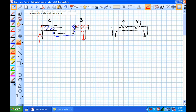A series arrangement produces simultaneous extension. But the extension of B depends on what A is pushing out. The volume of fluid inside A's rod end goes into B's cap end. Because of the rod inside A's rod end, it takes away volume, so there's less fluid to fill up B — even with identical cylinders.